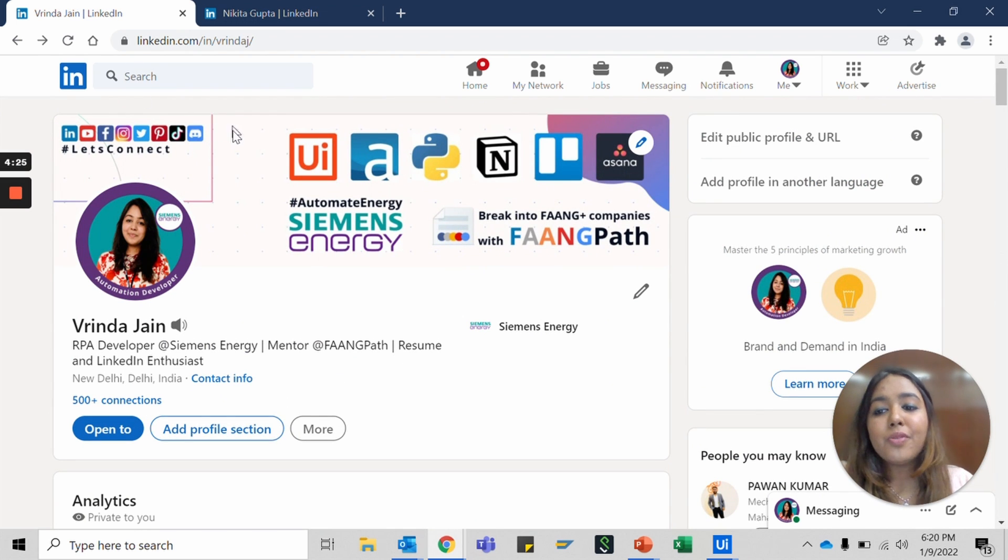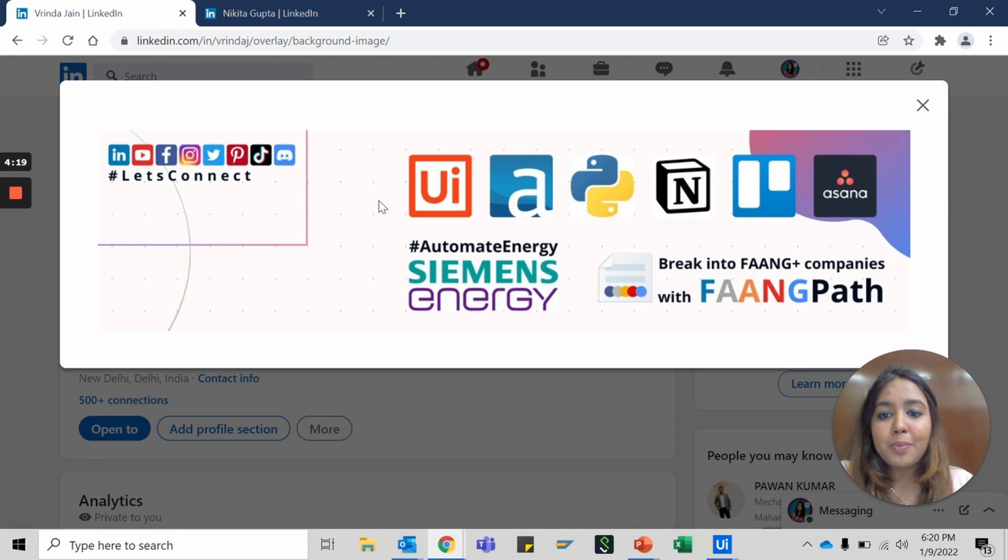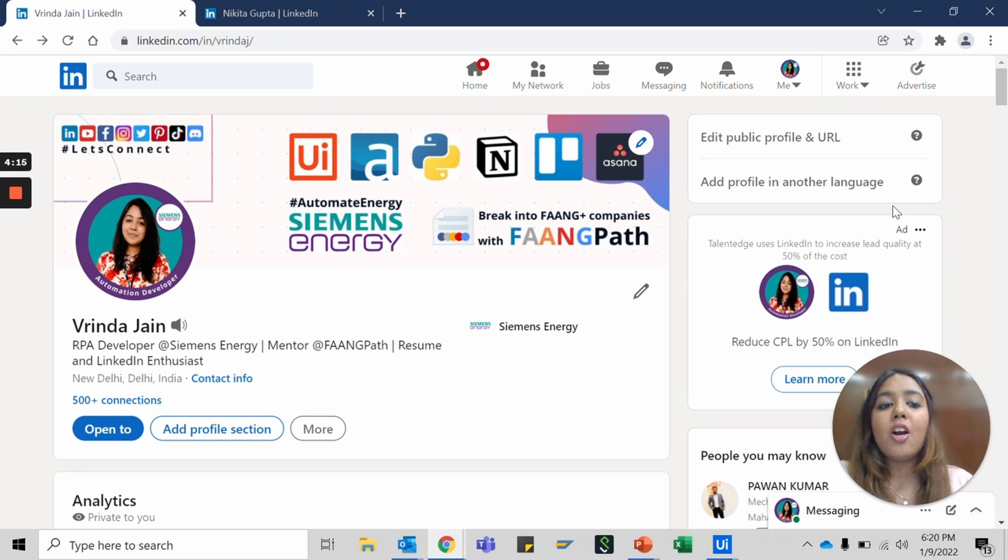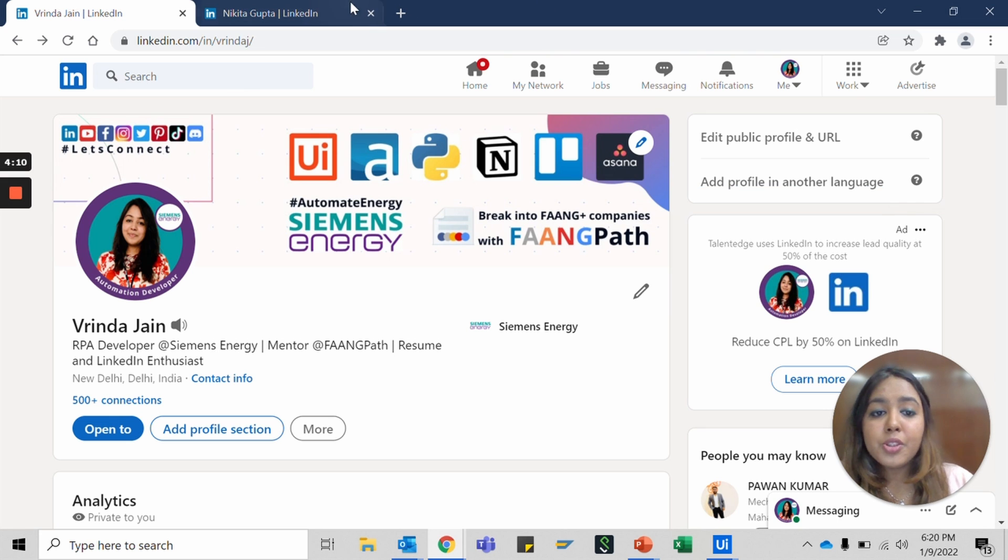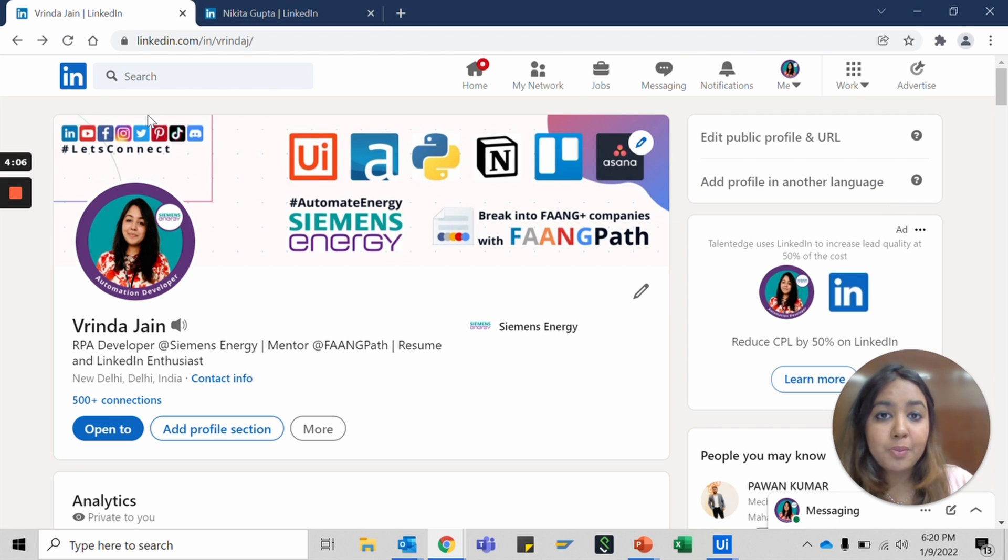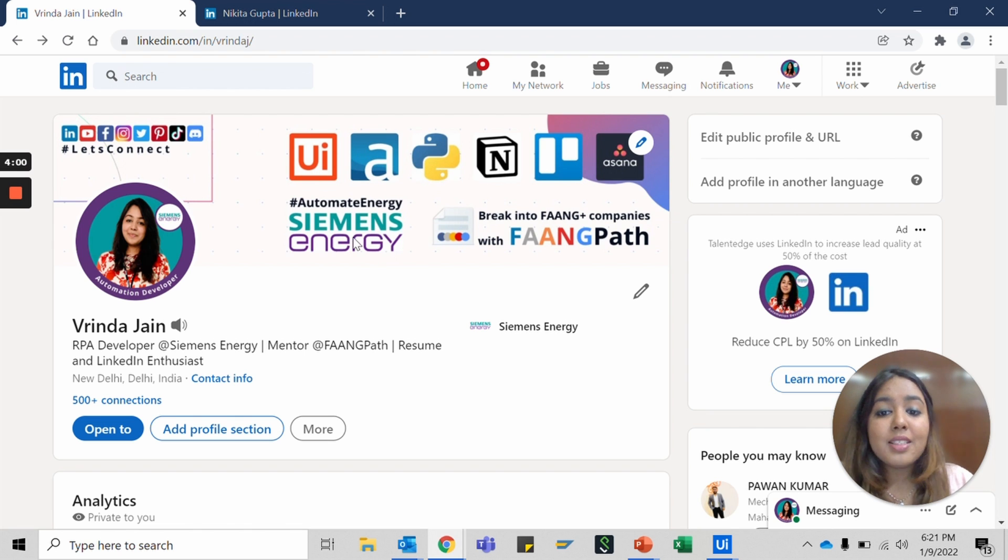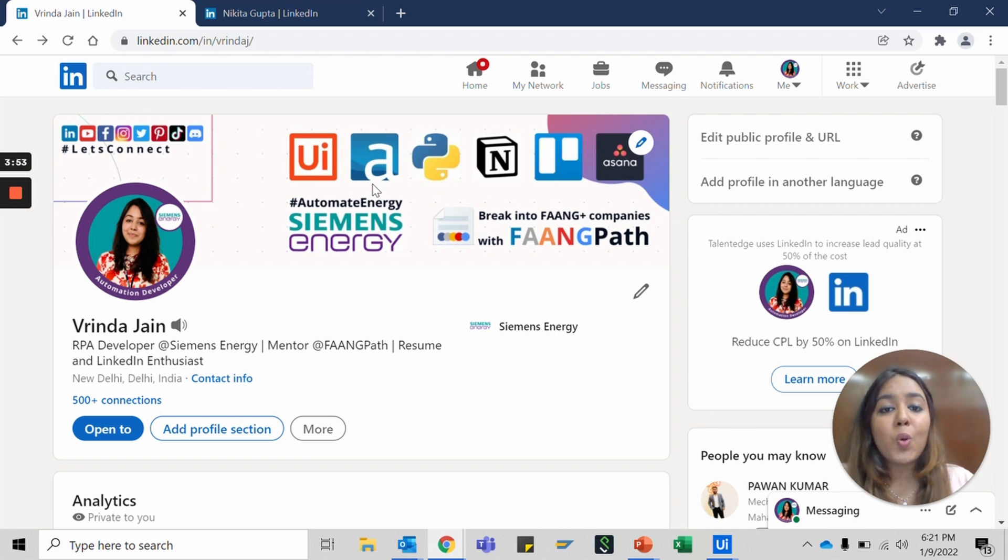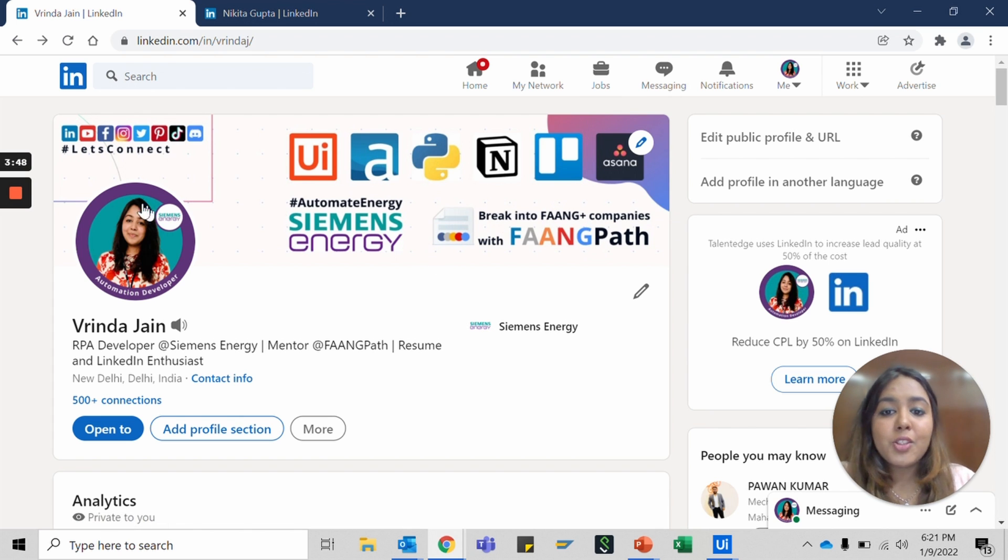The first section is your cover image or banner image. This should be a very basic idea of who you are. It gives details about what tools you could use. Let's go over mine. These are all my socials that people can connect me on, these are all the tools and technologies that I know of. I work with Siemens Energy and this hashtag means that I want people to associate me with Automate Energy because I'm an automation developer and I also mentor with Fang Path.